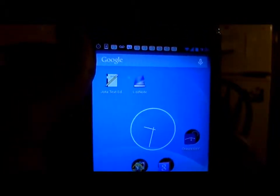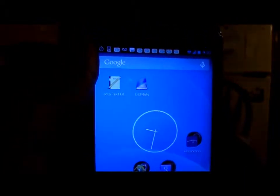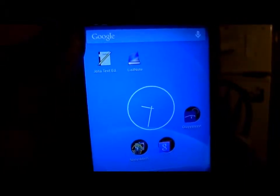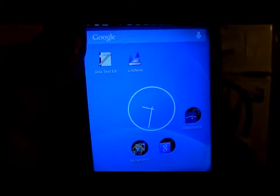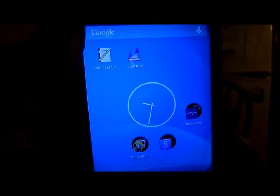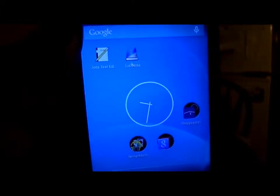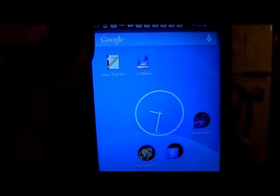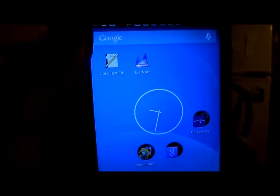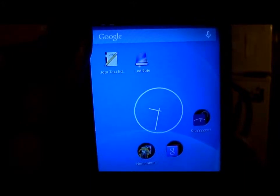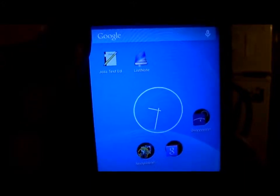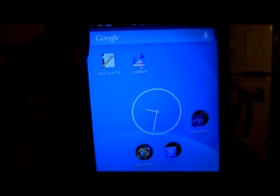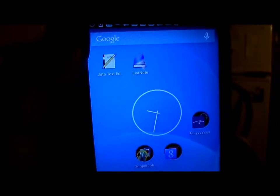Hey, today I am going to talk about speech to text converter on Android phones. You will basically be using an app called ListNote.